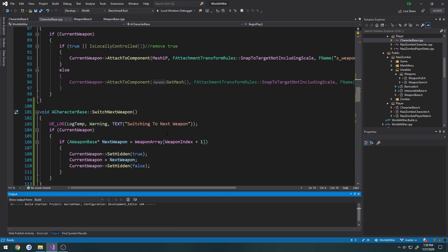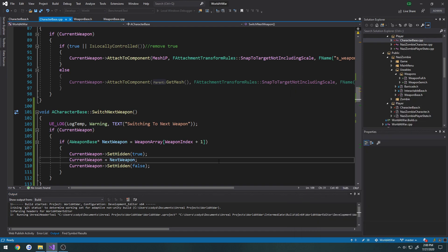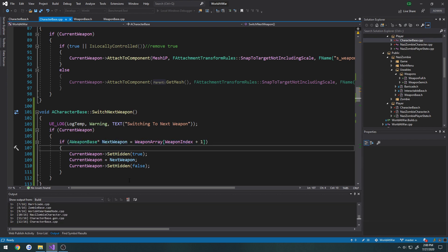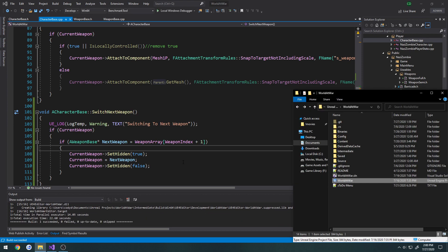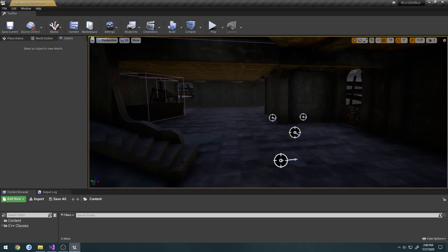Let's compile and see roughly where we're at. Once we get everything working we need to make sure that if the index is out of bounds, we revert back to the first index so we cycle through and don't just hit a wall where we can no longer change weapons.